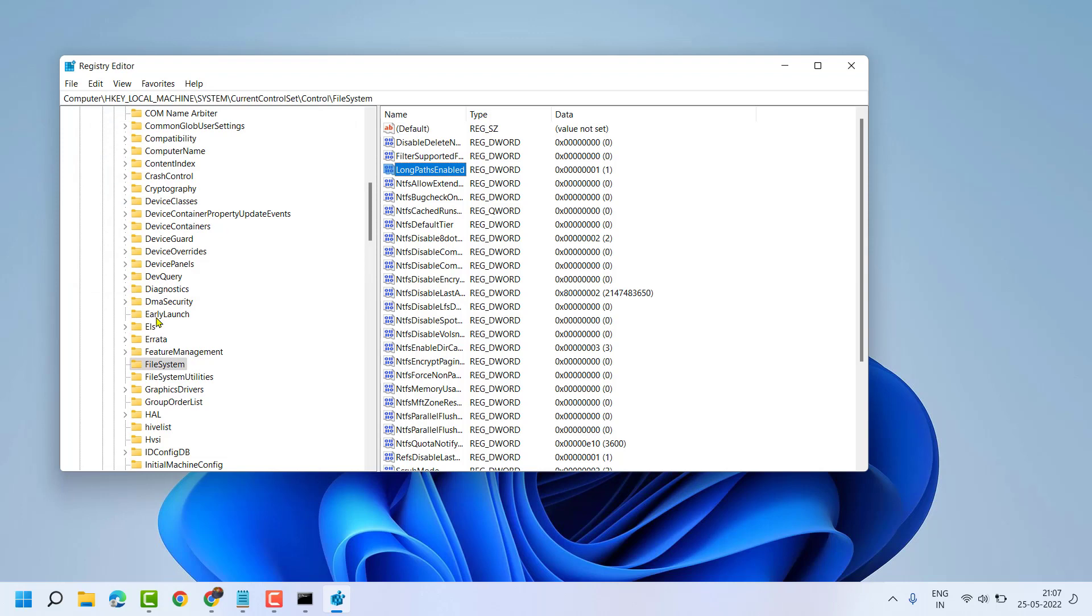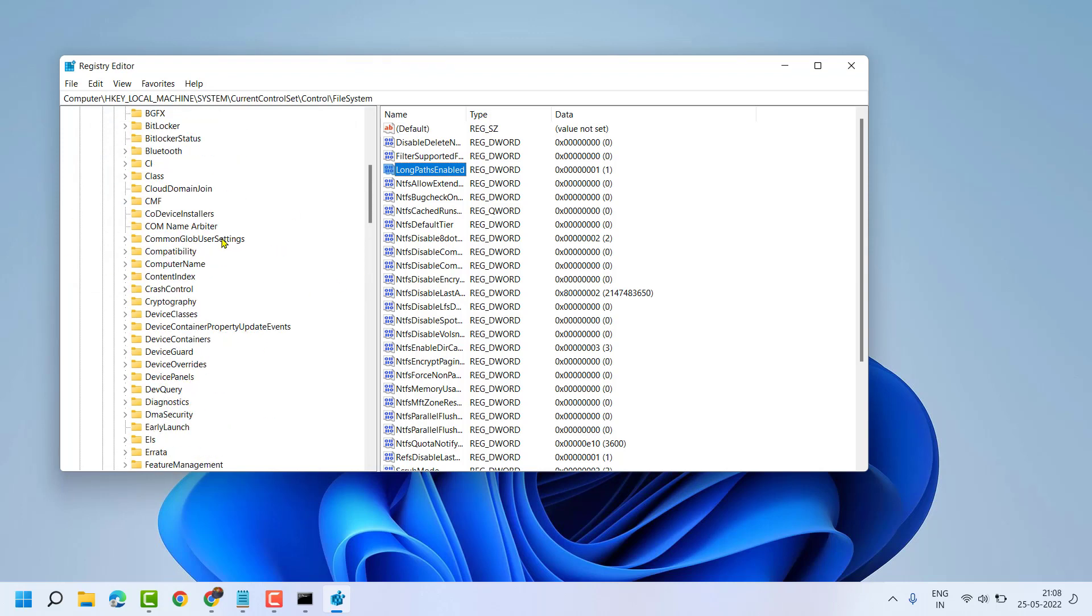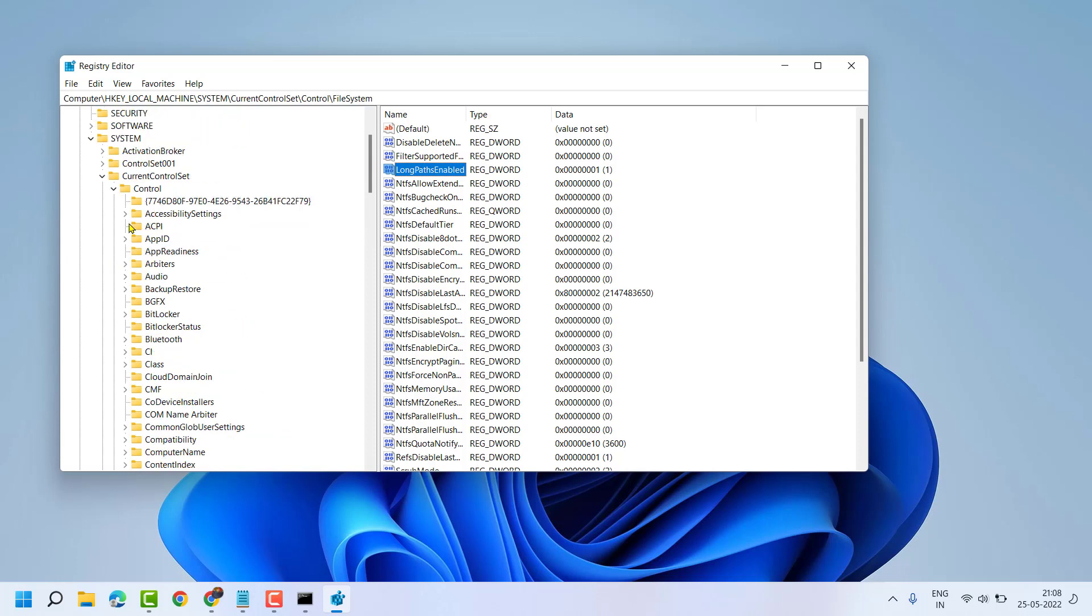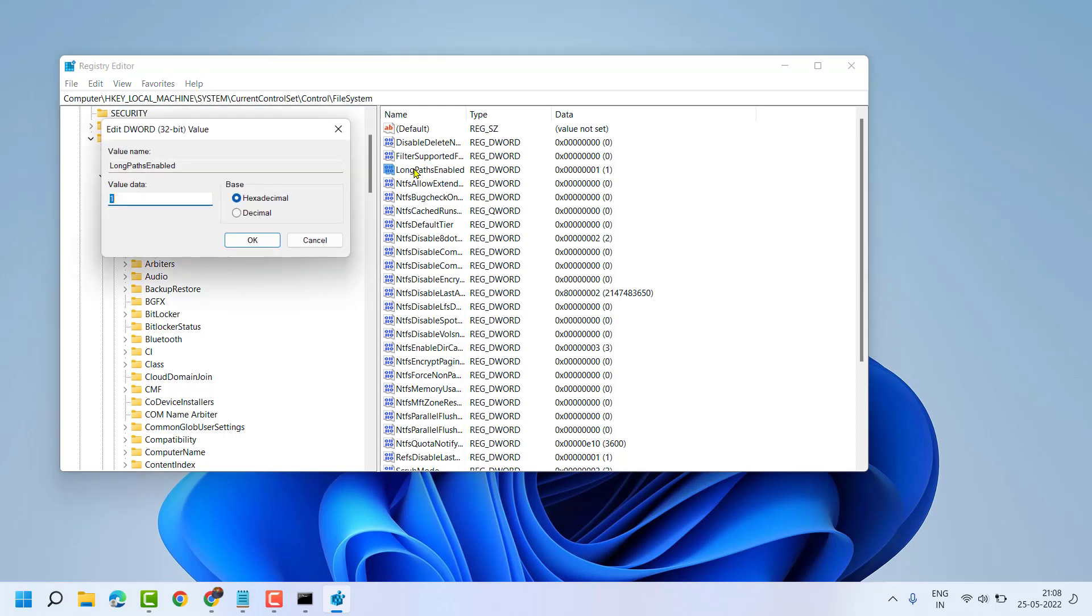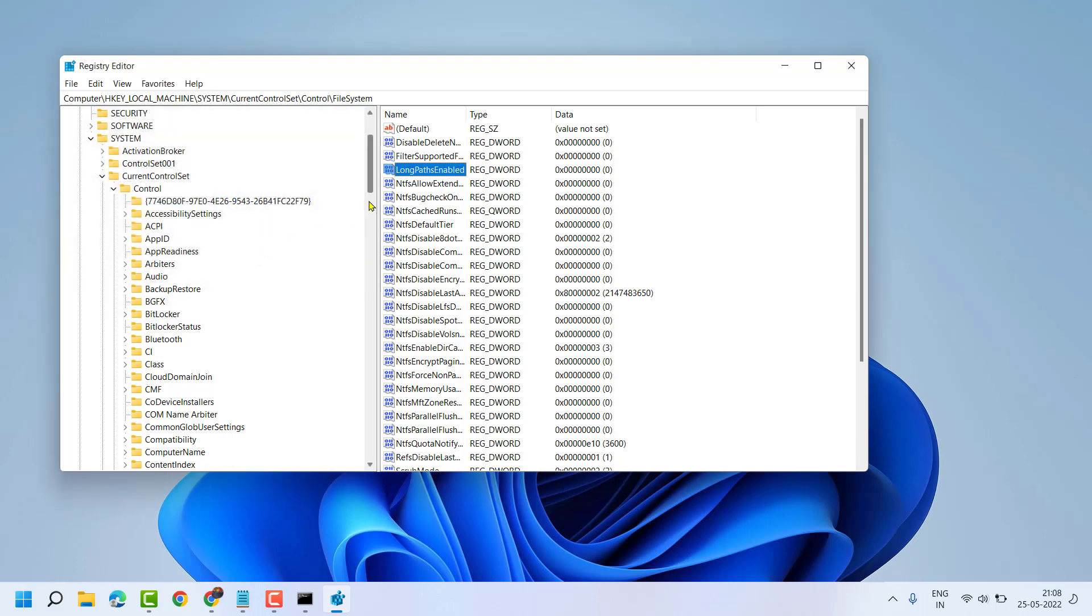Now close Registry Editor and restart your system. And if you want to revert, double click on it and make zero. Then click on OK. So you can set it as default.